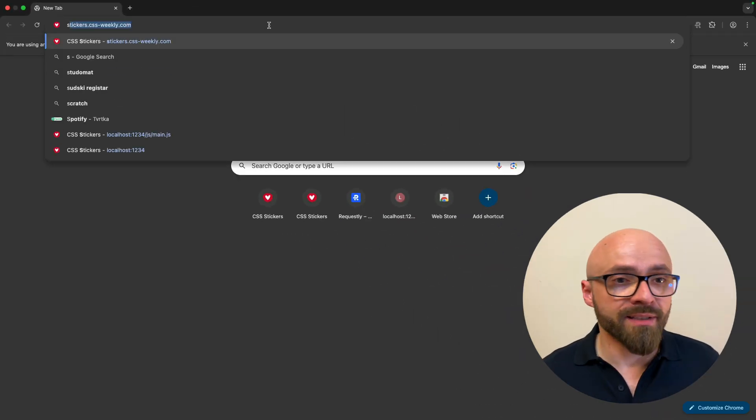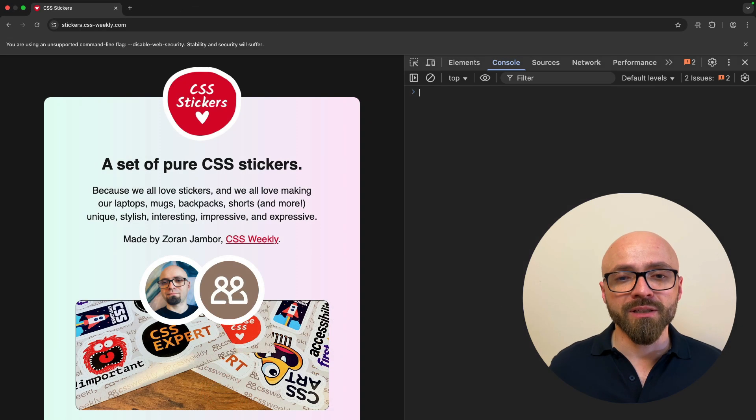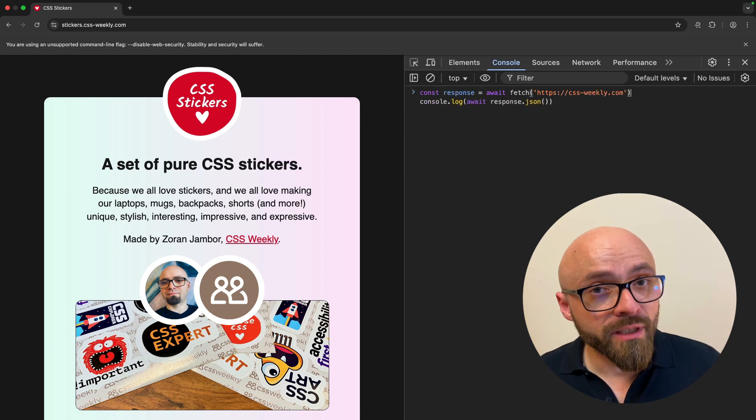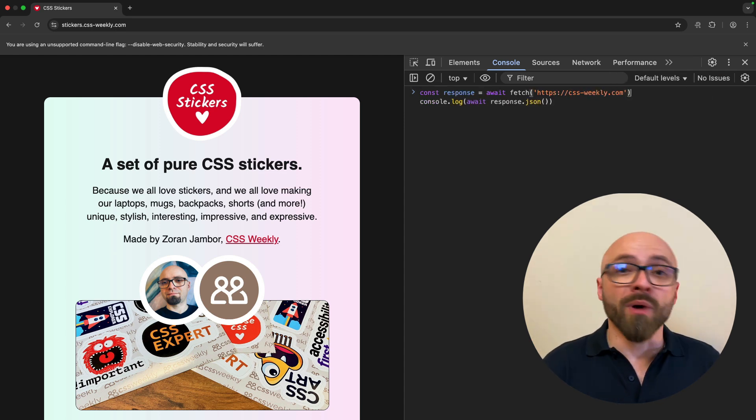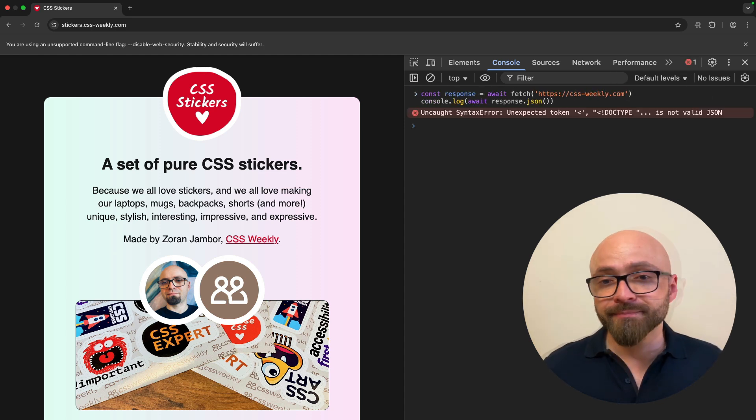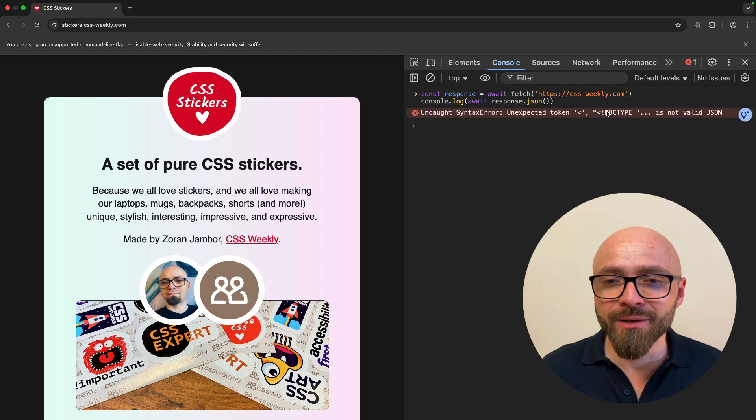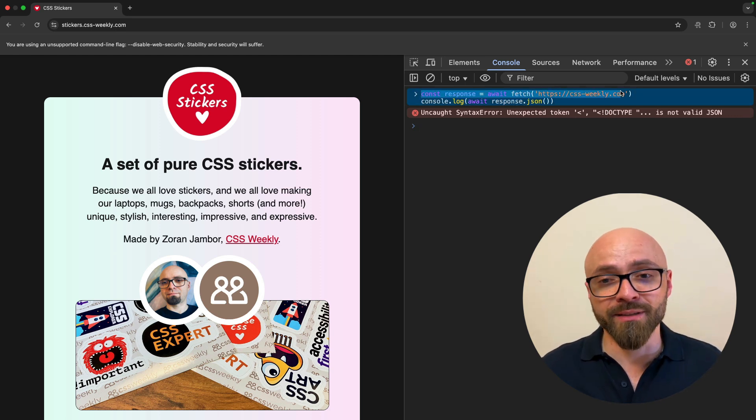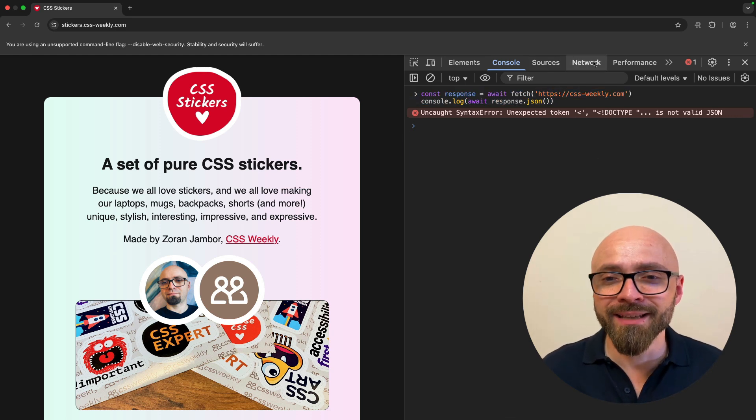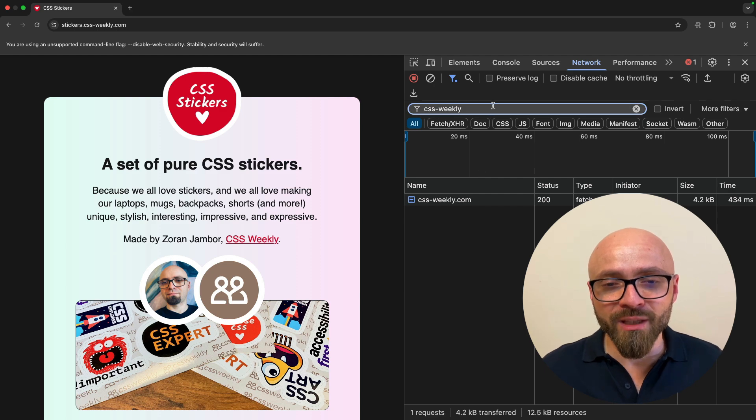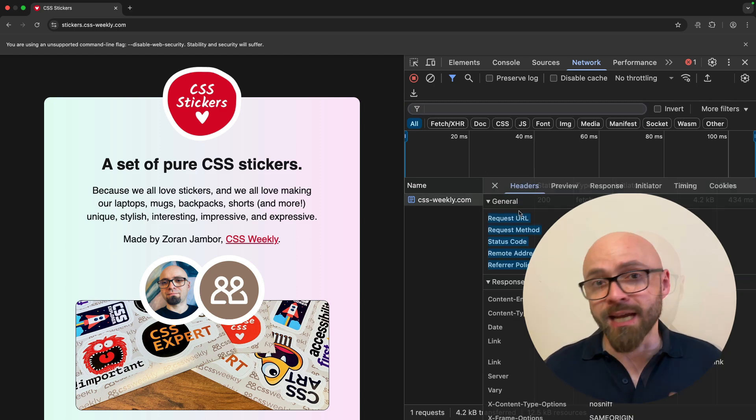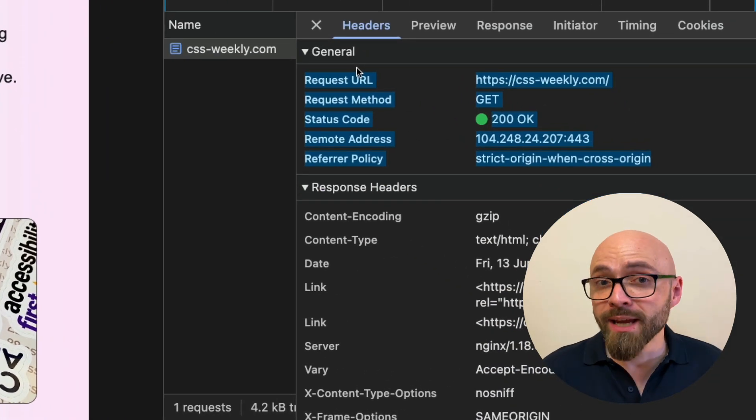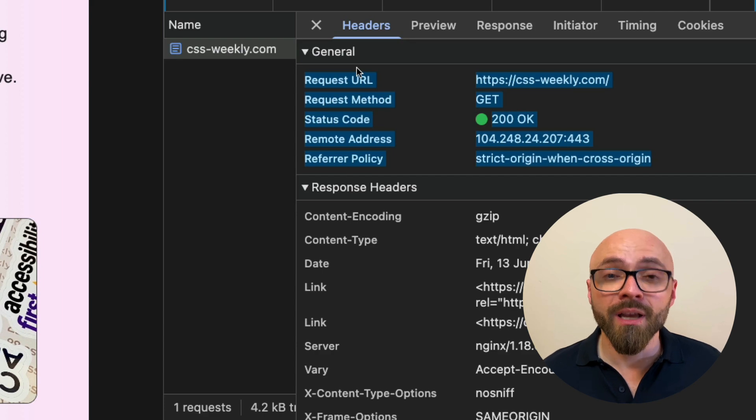Let's go to stickers.cssweekly.com, open the console, and let's run the fetch request from earlier that should be blocked by CORS. And this time we do not get a CORS error. Well, this is not actually a proper request because I'm just requesting the home page of my website. But if I go into the network tab, I can clearly see that this request is okay. It has not been blocked by CORS.